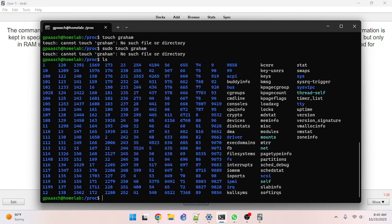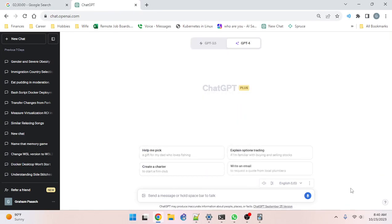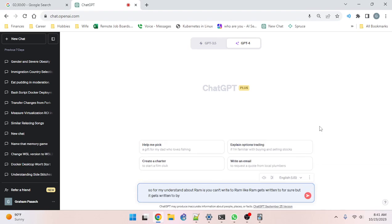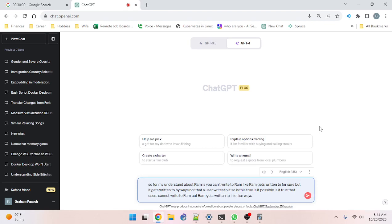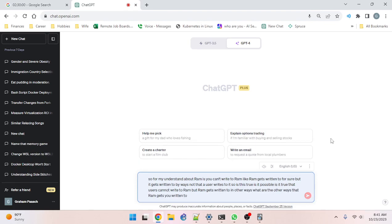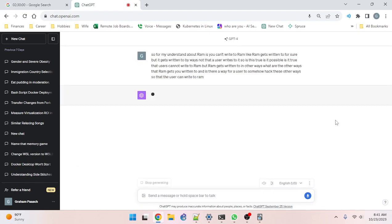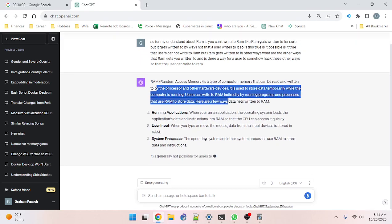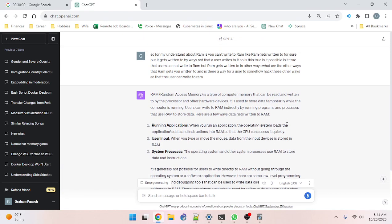Let me verify this with the AI. From what I understand about RAM: RAM gets written to for sure, but it gets written to by ways not directly by the user. Is it possible for users to write to RAM, and what are the other ways RAM gets written to? The AI responds: ROM is read-only — RAM, random access memory, can be read and written to by the processor and other hardware devices. Users can write to RAM indirectly by running programs and processes.